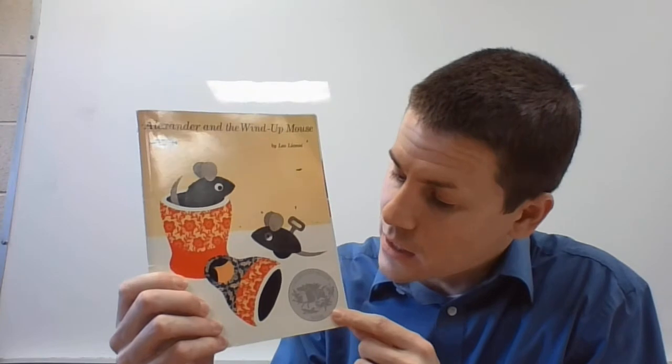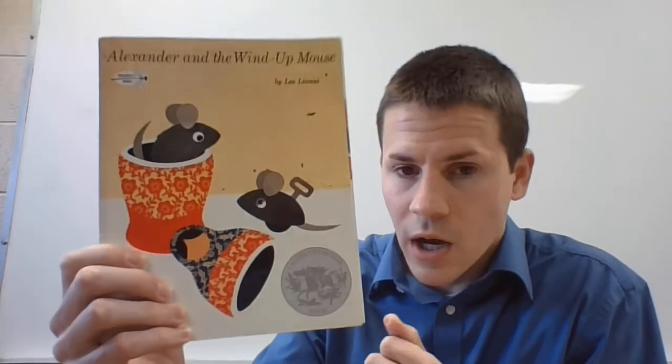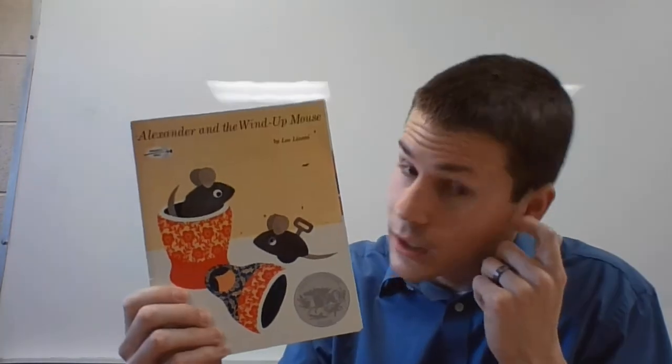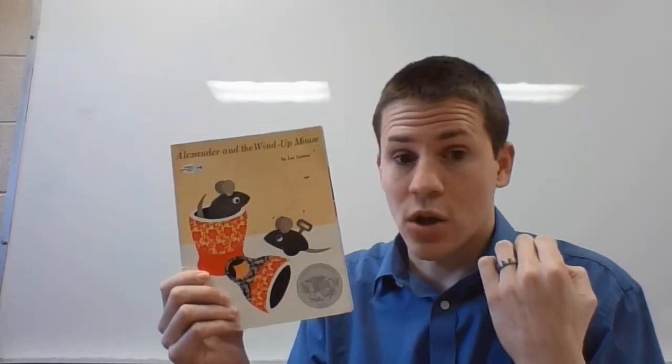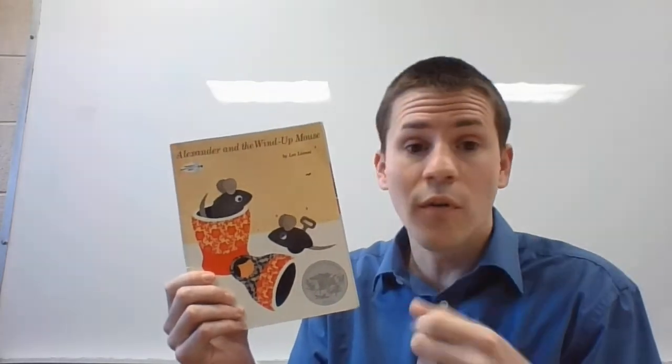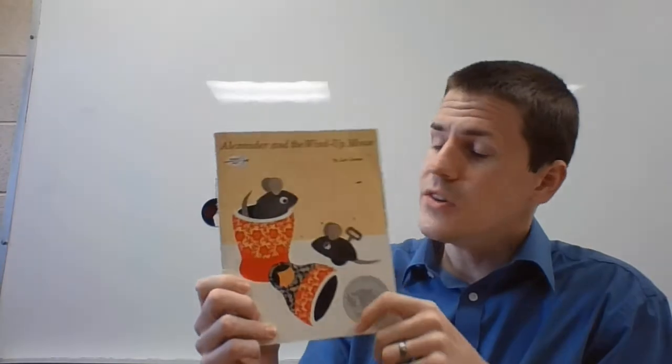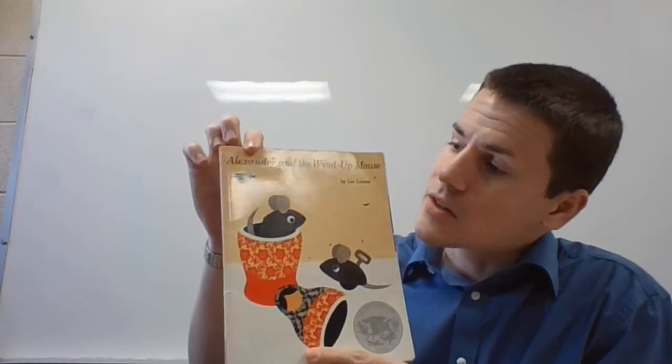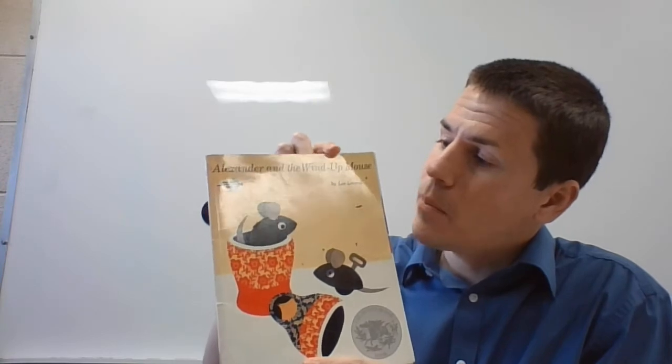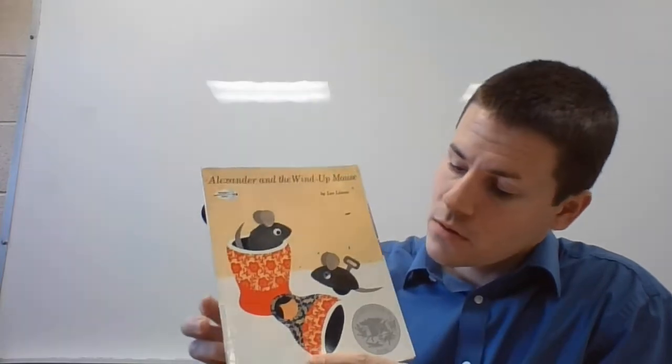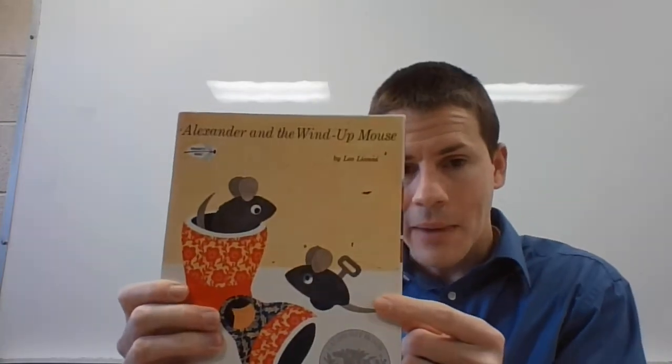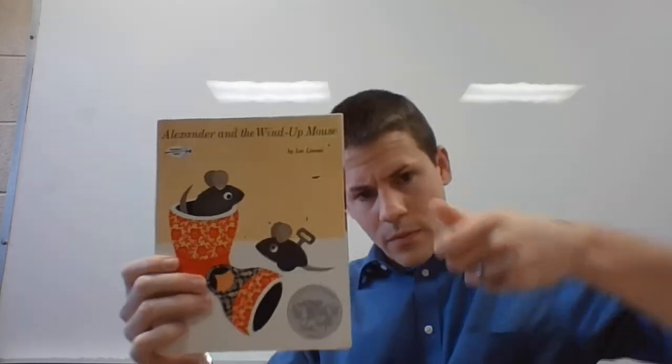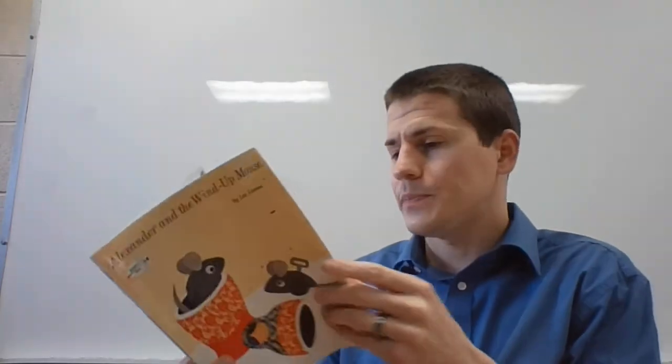And that medal is Caldecott Honor Book. So Leo Leonni keeps making good books over and over again. This book is about mice and the title is Alexander and the Wind-Up Mouse. Do you know what a wind-up mouse is? It's one you turn the key and it goes. It's just a toy, it's not a real mouse.